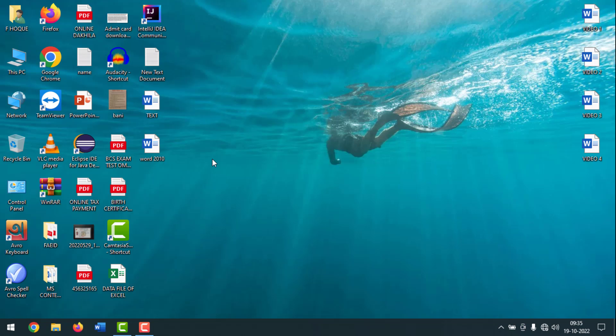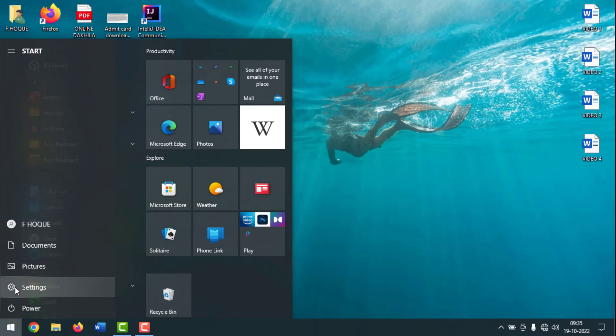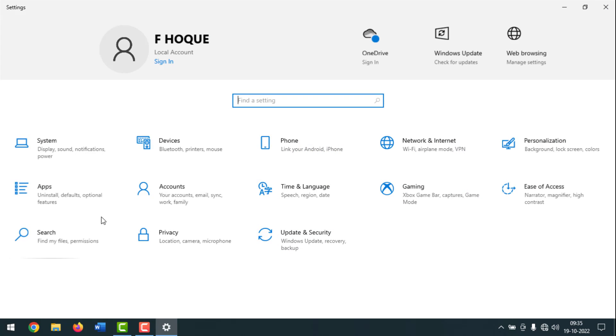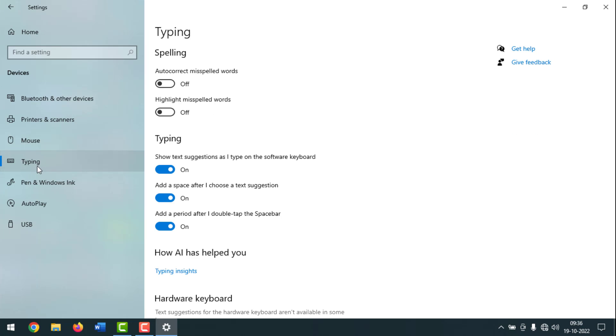Friends, if you want to turn on again or enable again auto correct spelling in Windows 10, then you have to go again to the start menu of Windows, then click on Settings. After that, click on Devices, then click on Typing.